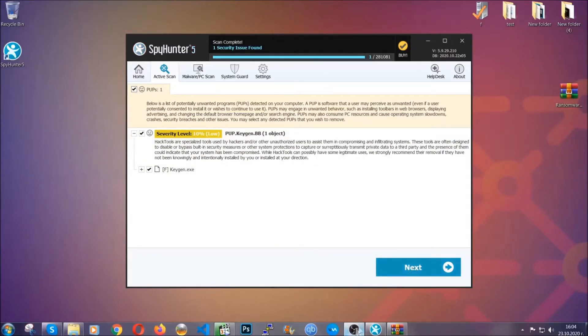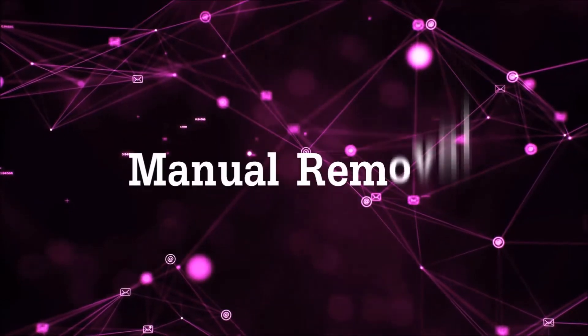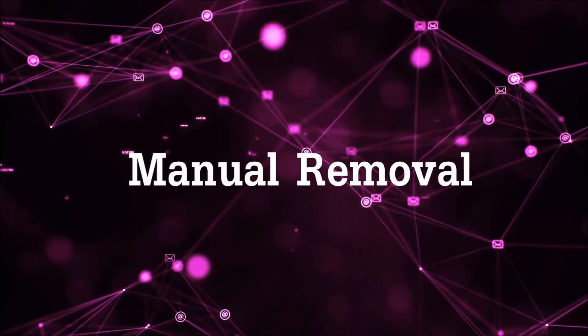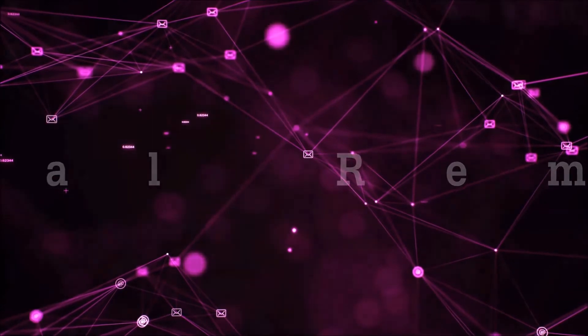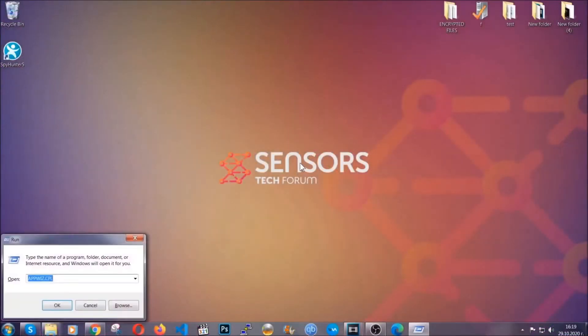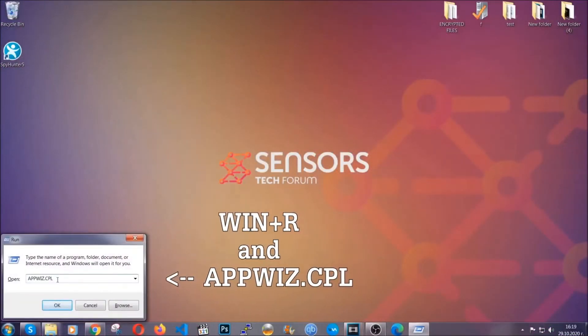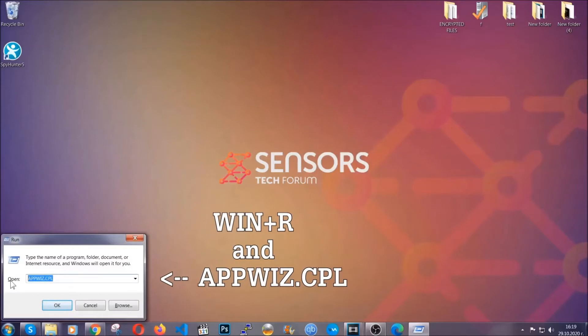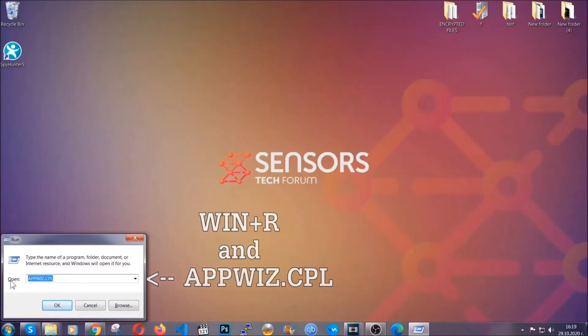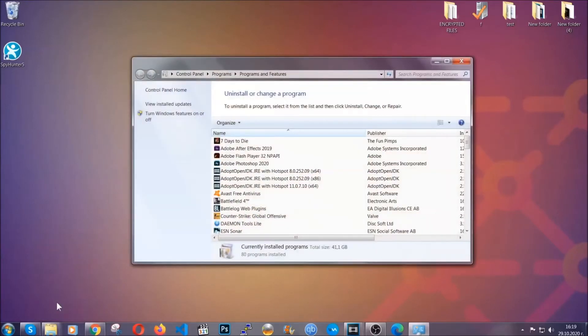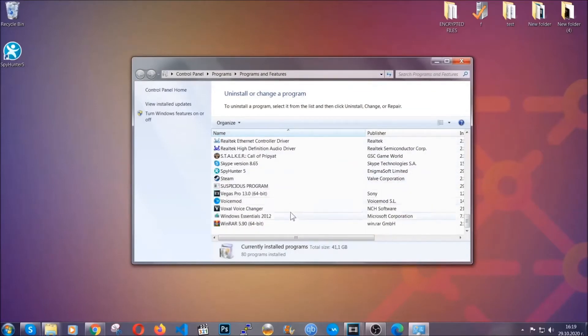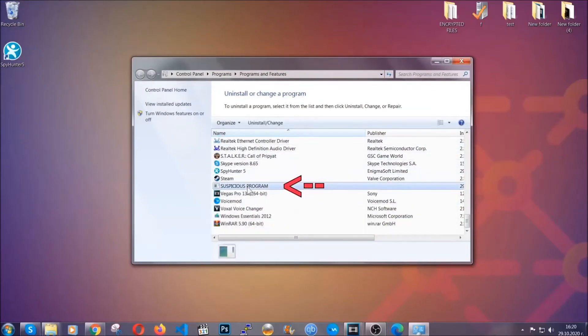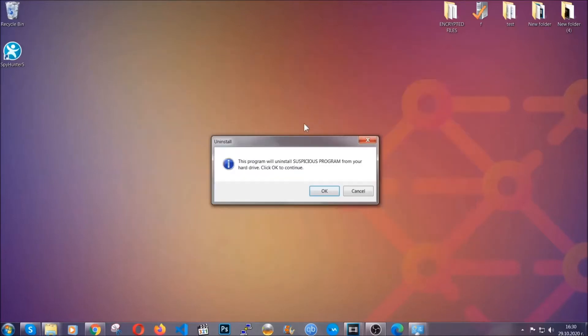Let's get on with the manual removal process. First I'm going to show you how you can uninstall this thread in case it's installed on your computer as a program. You're going to have to type appwiz.cpl in your run window and you can open it by typing Windows button plus the key R. When you do that it's going to take you to the programs and features. All you have to do is locate the suspicious program, mark it with your mouse and then click on uninstall. This will make sure the program is gone from your computer.